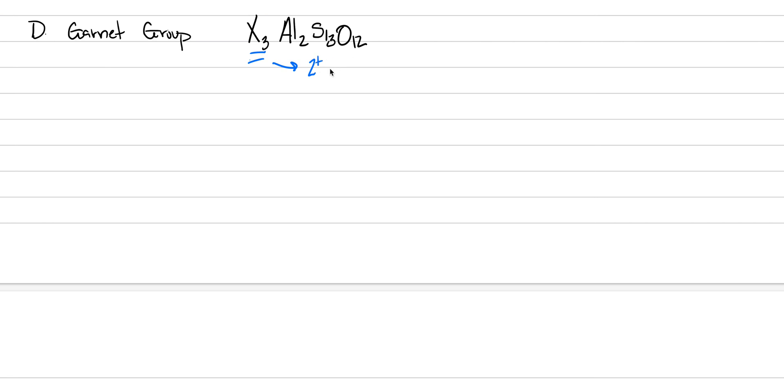And what we're doing here is X is not a mineral on the periodic table. This is a place where we can substitute in a 2 plus cation. So I'm going to write here, this is a 2 plus cation can be put here. And it's things like iron could go there, magnesium, manganese.